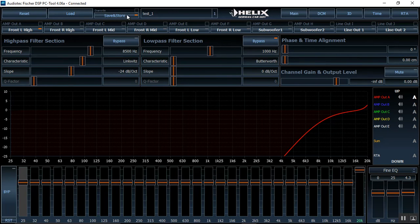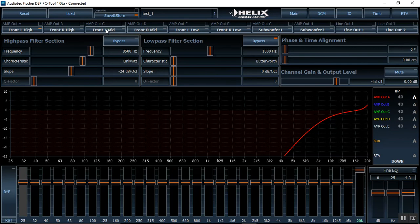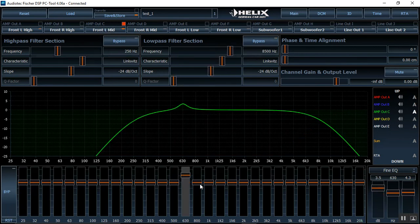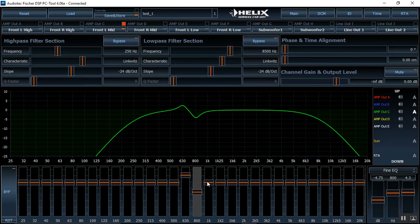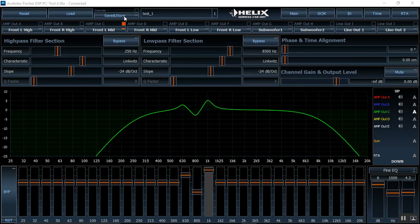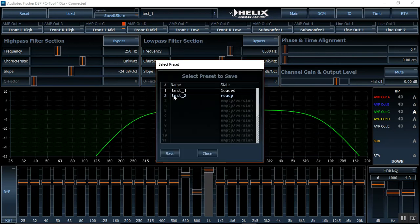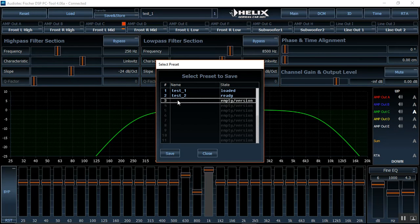So whenever I go to save and store now if for some reason I've got my mids here and I've done a bunch of work to it and I want this to be a completely different tune. I'm gonna go up here to save and store and voila just like that we have all of our new presets down here that are adding from the director. You will not see these unless you have the director hooked up.